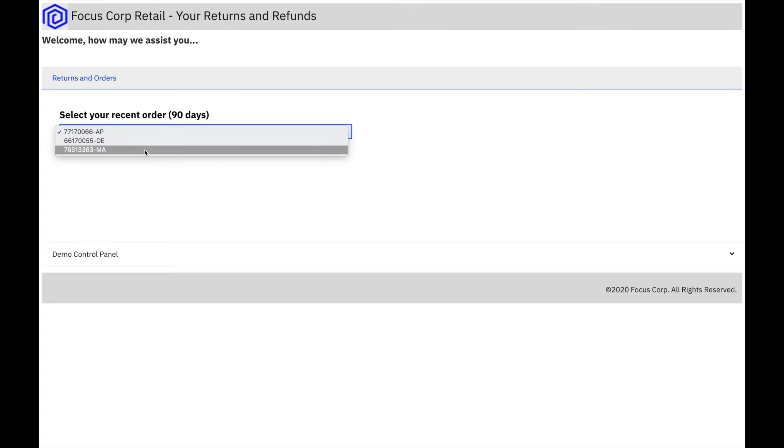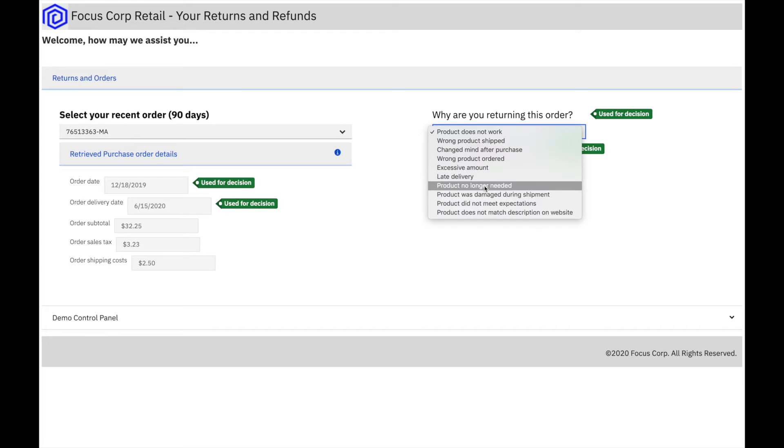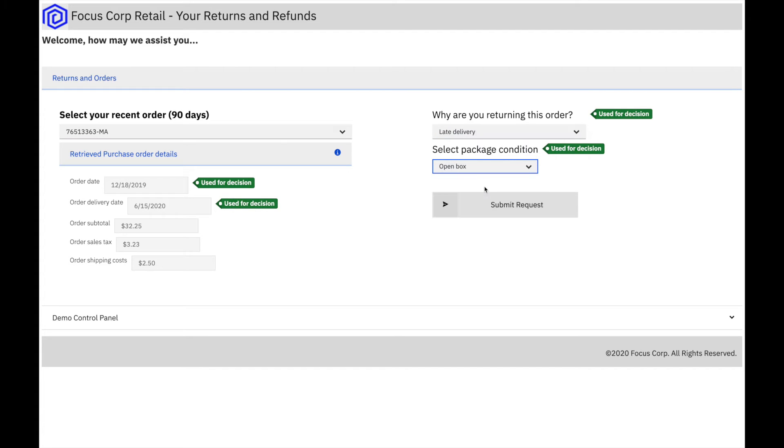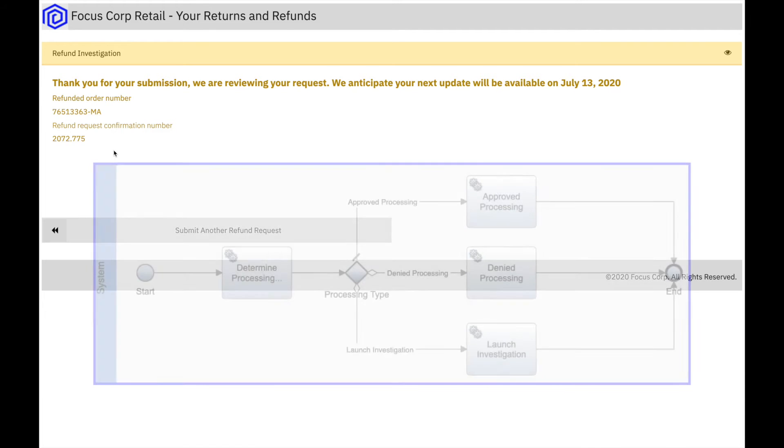Upon selecting a final third order, the rules this time are not certain, and send the refund request off to a human queue for manual investigation.